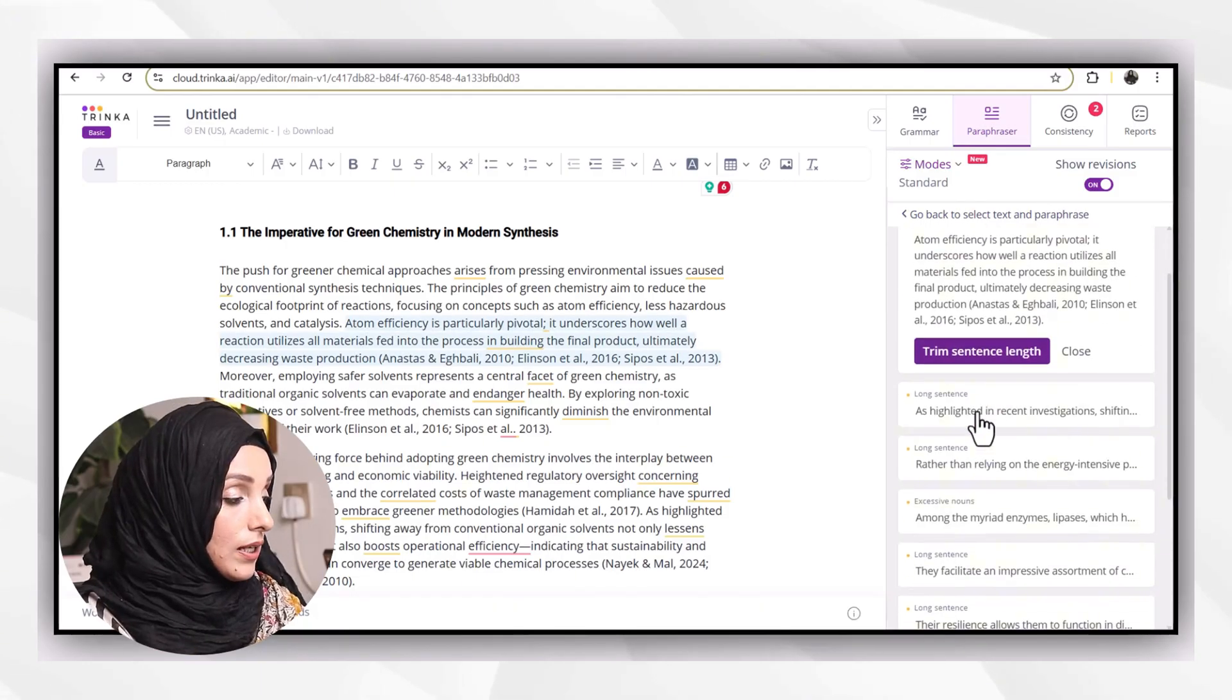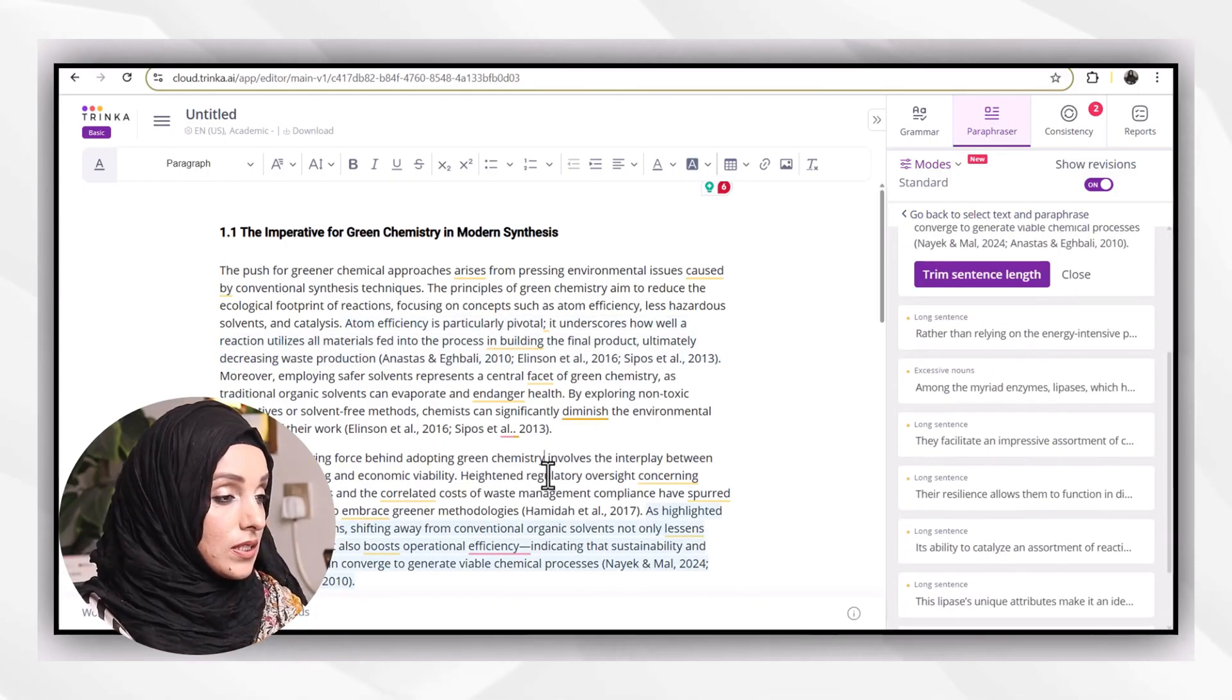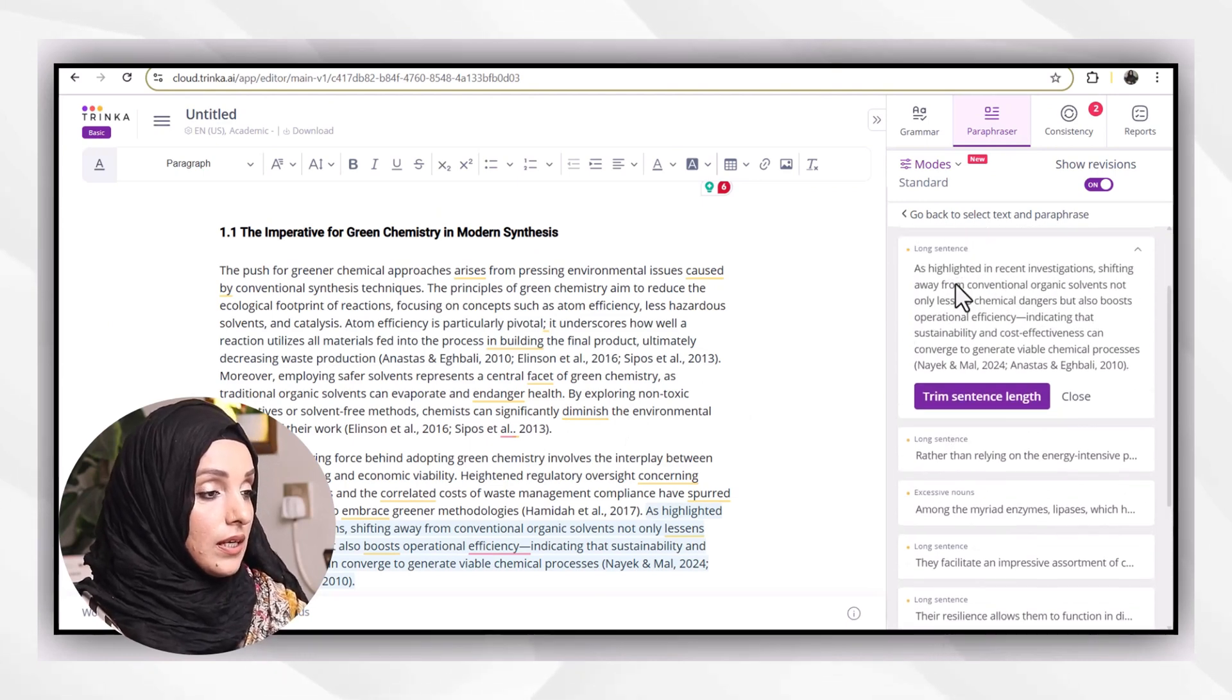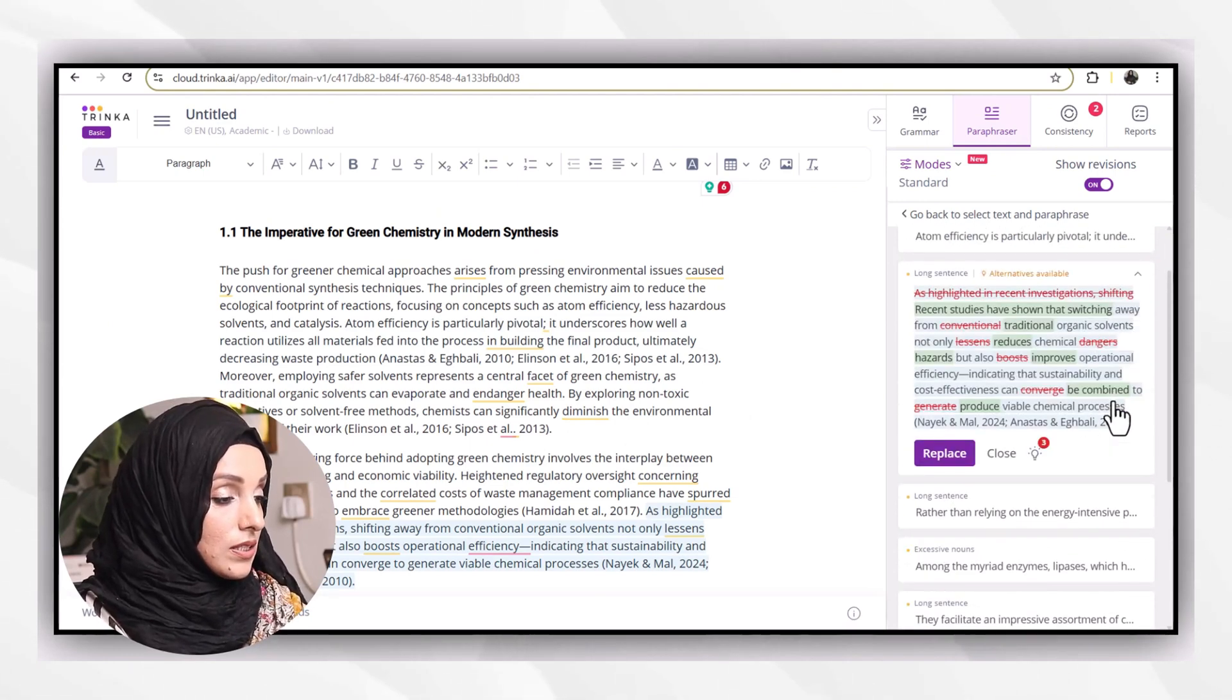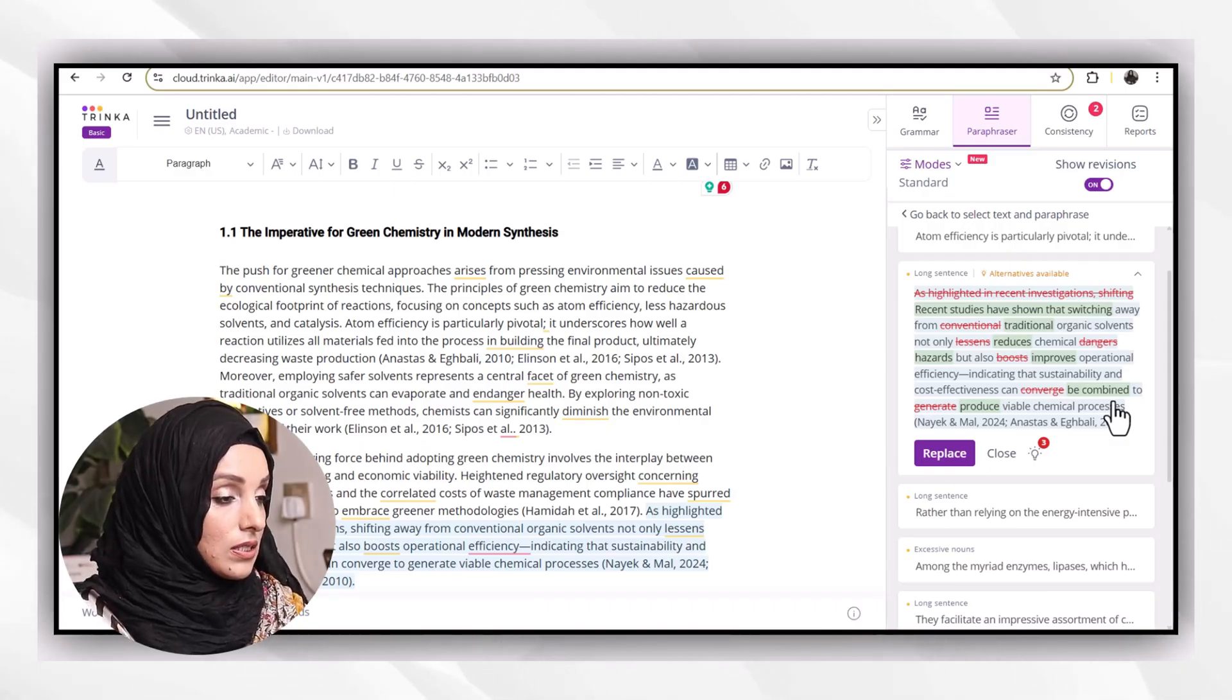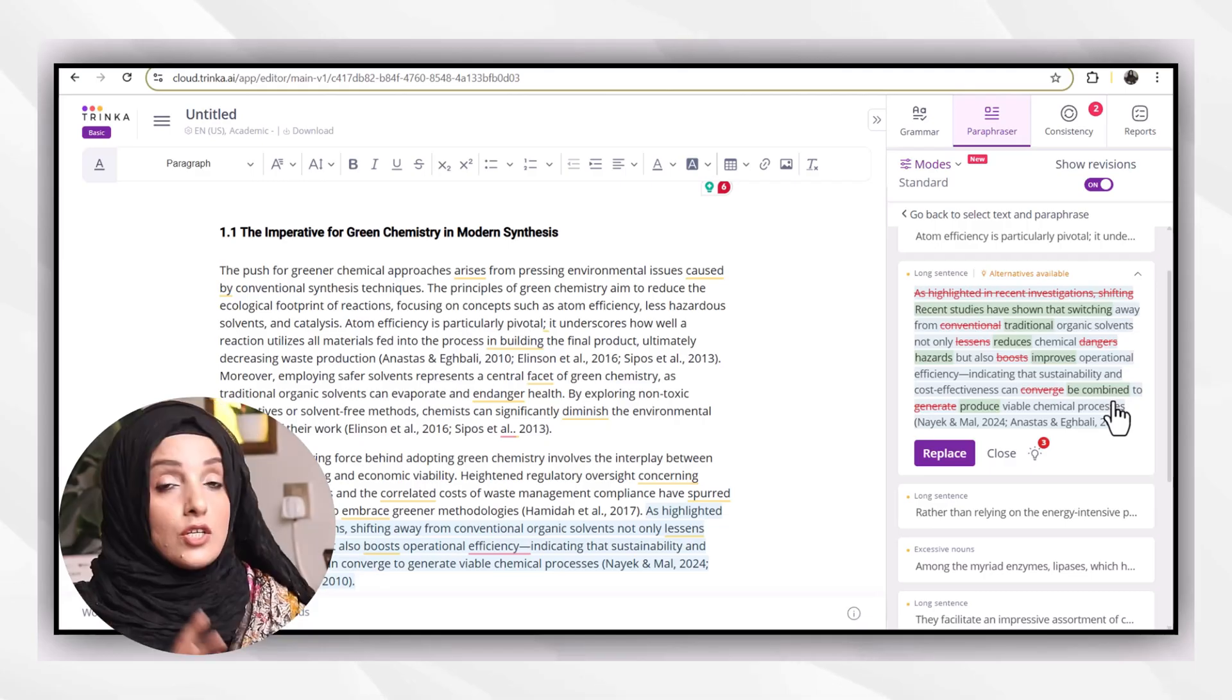In the same way, if I want to paraphrase this specific sentence, I will click on it and I can even use its trimming option to trim the sentence. As it's suggesting me, this is a very long sentence and I have to trim it.